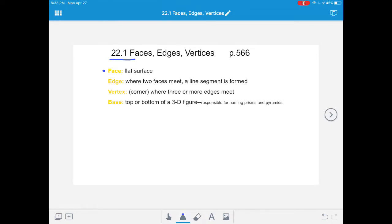Then we have the vocabulary word edge. An edge is made where two faces meet. A line segment is formed by this meeting. Make sure you underline the word 'faces' - it has to be where two faces meet.